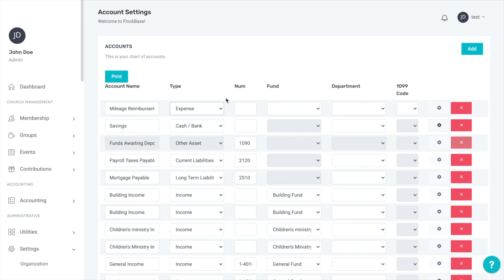After the type, you can enter an account number. Numbers affect the order in which accounts appear on reports. Reports are sorted by fund, then account type, then department if applicable, then account number. Account numbers are not mandatory. They're simply for your convenience.